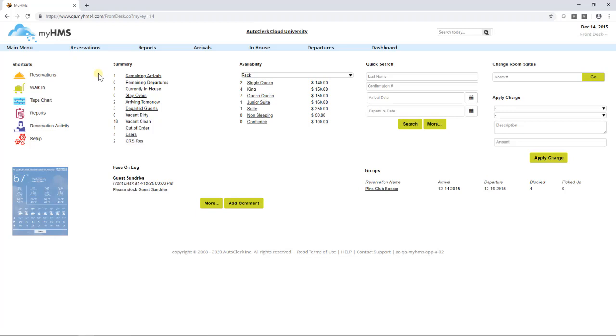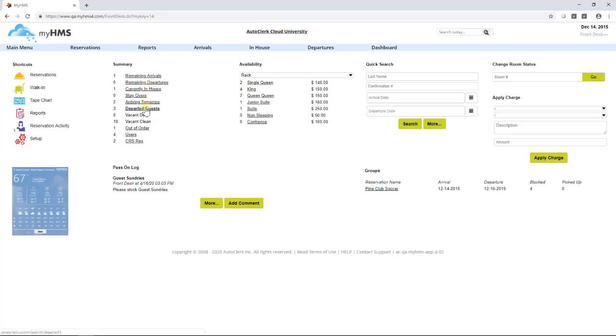The summary section will break down the guest activity for that business date. This includes remaining arrivals, remaining departures, currently in-house, stay-overs, guests arriving tomorrow, departed guests, number of vacant, dirty, and vacant clean rooms, out of order, users logged in, and for future use, CRS made reservations.